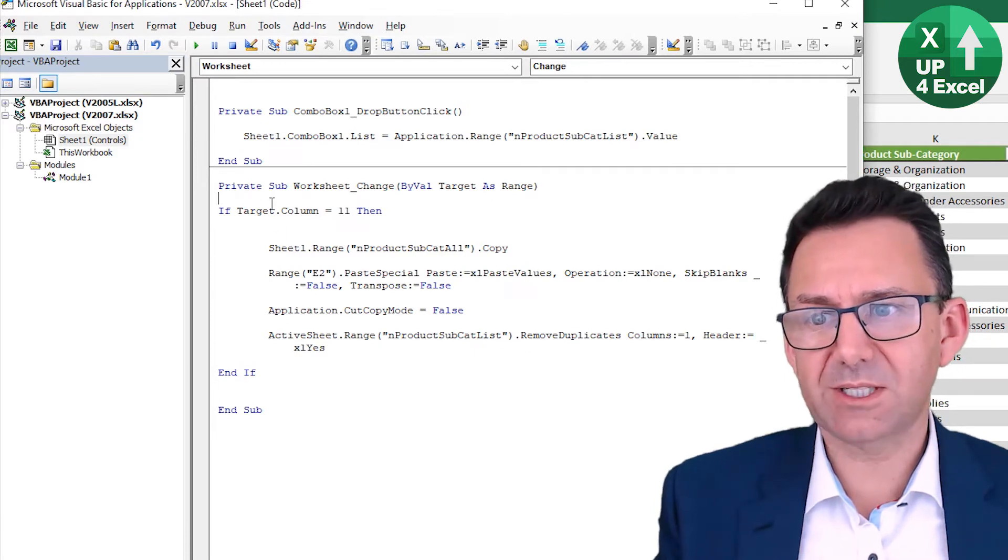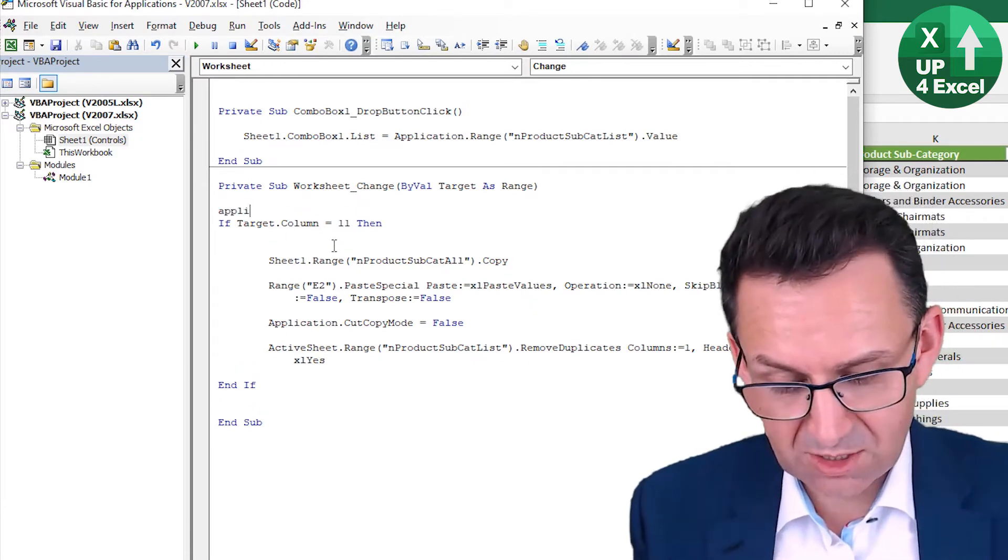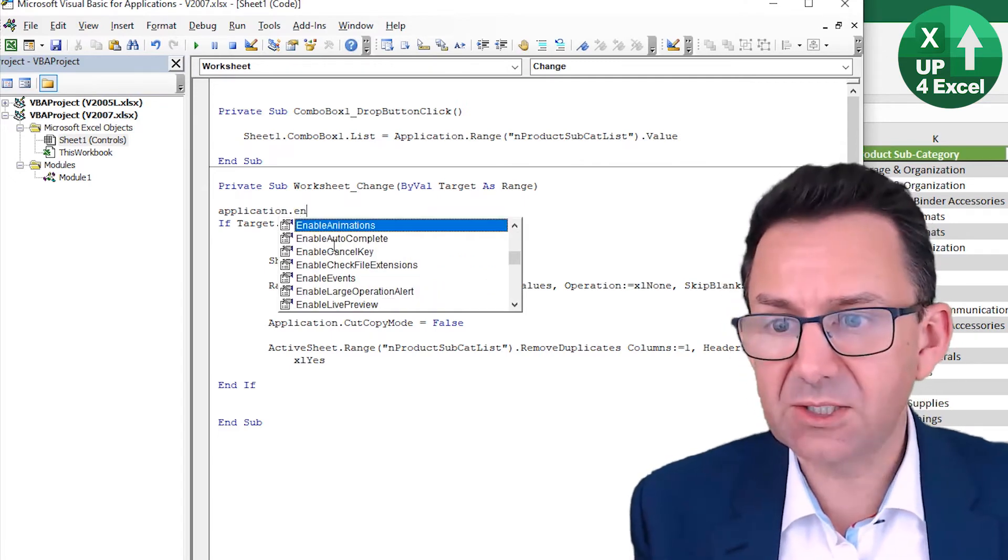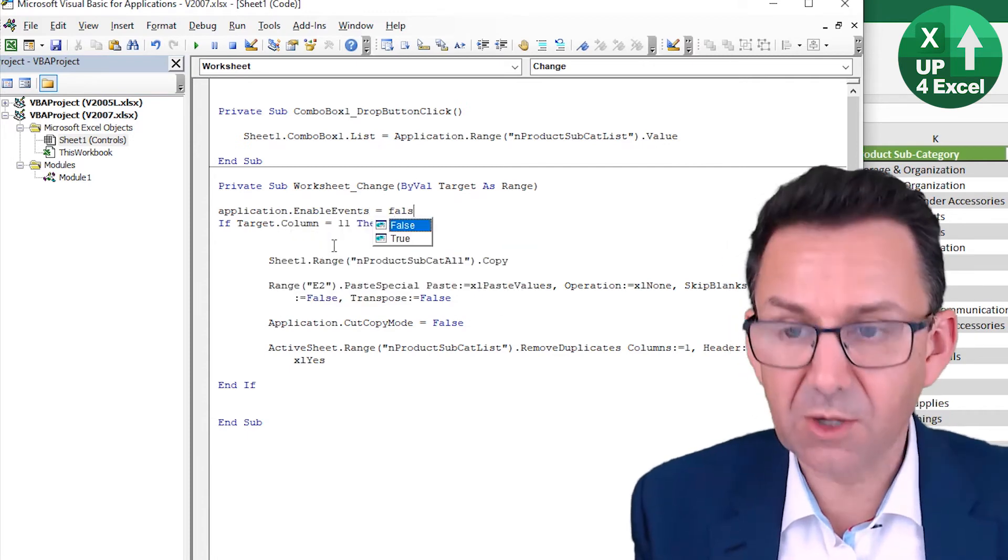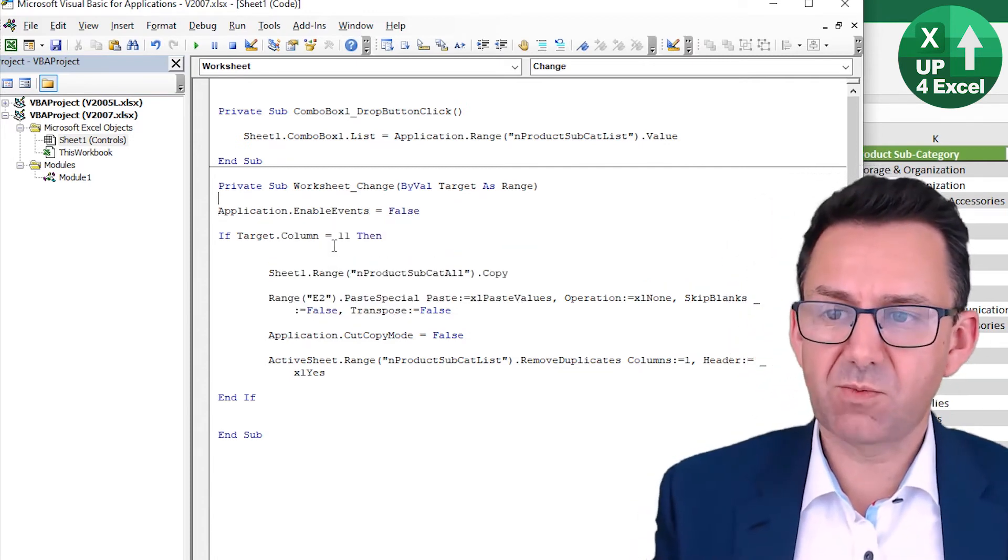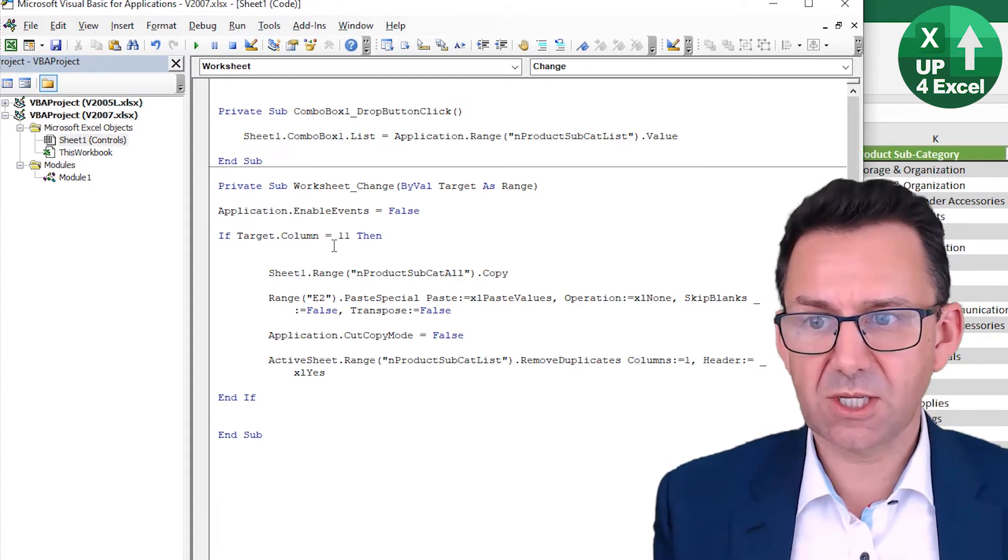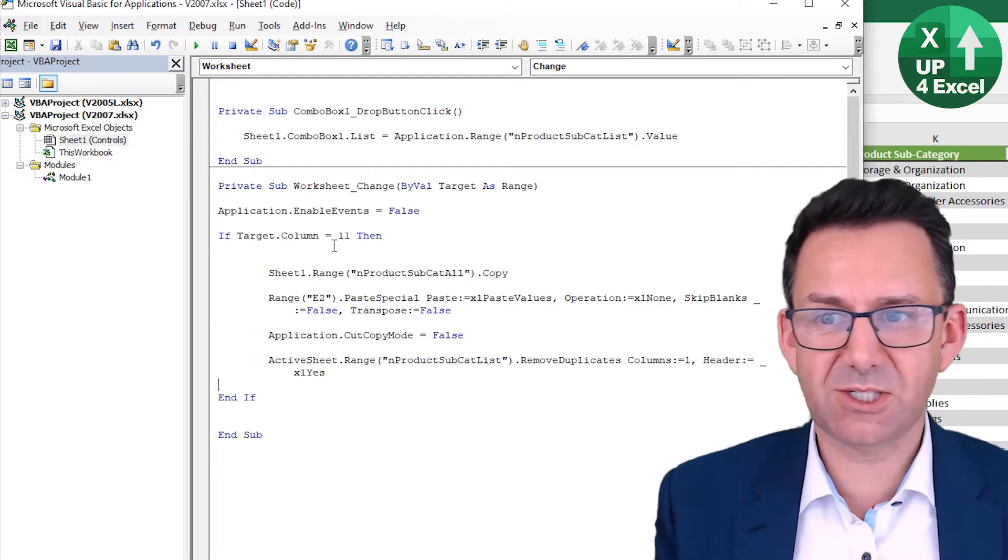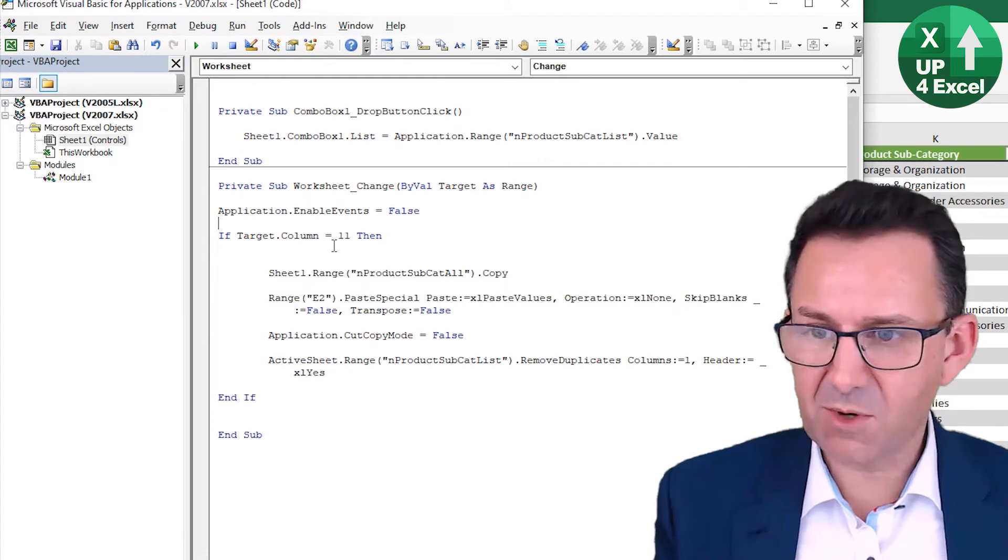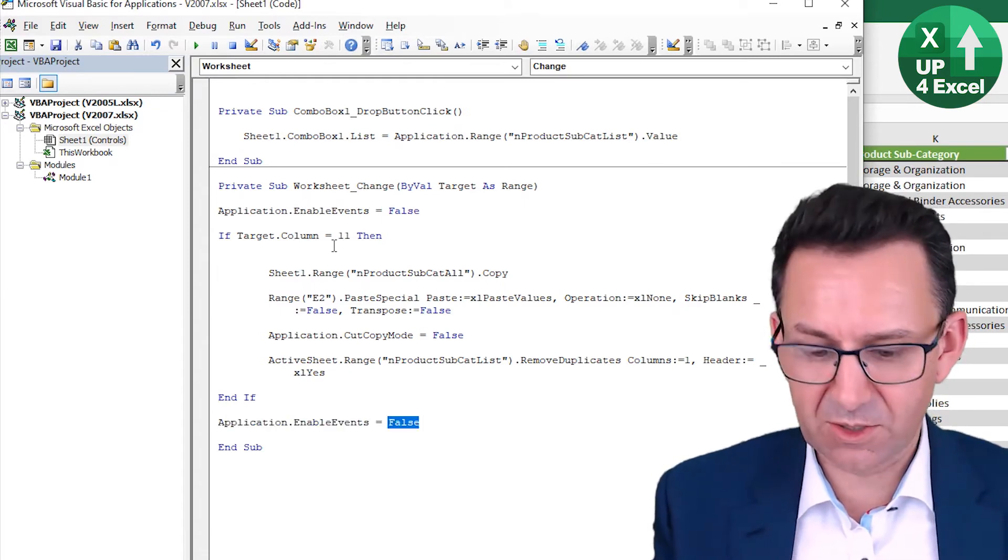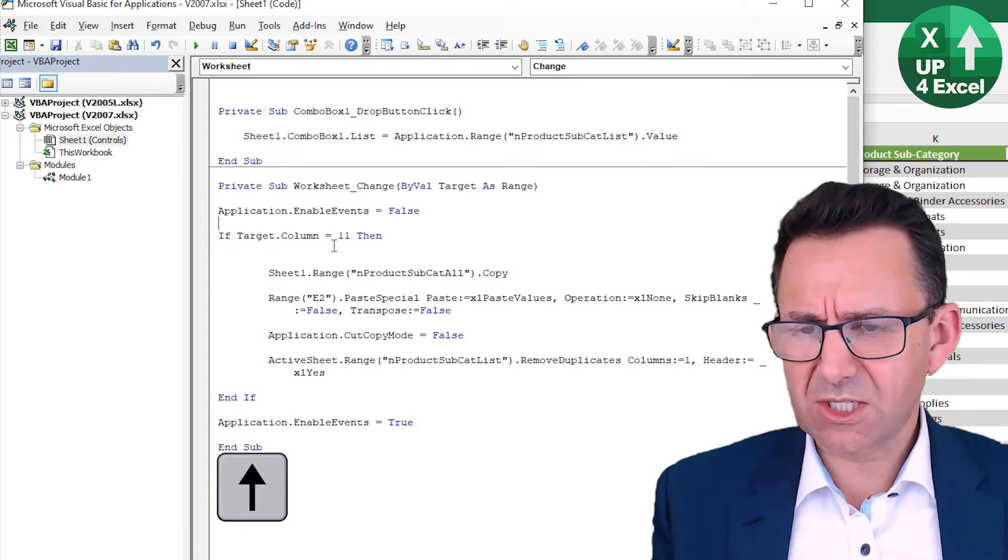And because what we've done here is, we do need to do application.enable events equals false. Because otherwise, this macro runs when the worksheet changes. And part of one of the things we're going to do is change the worksheet. So it's just going to be in this massive loop. So it's just going to keep running if we're not careful. So then we've got to switch that back on at the end. We're just going to say, be slightly more efficient if I think about it, put that inside there.